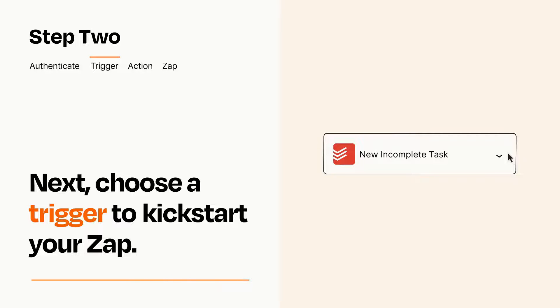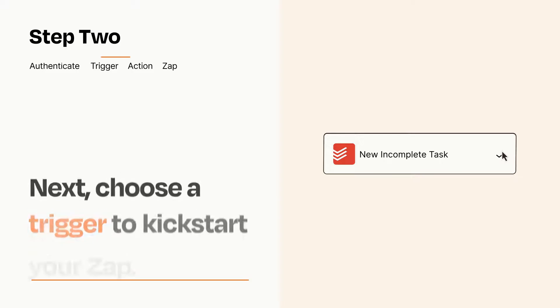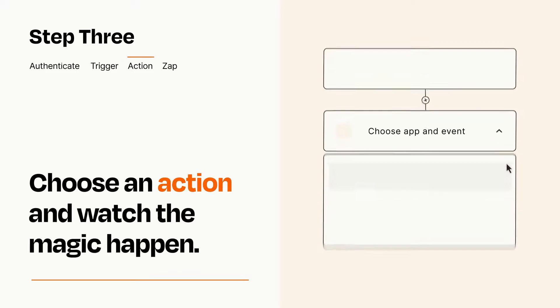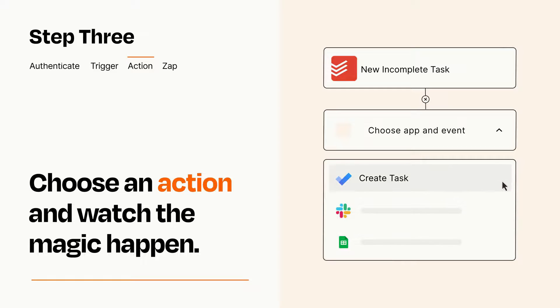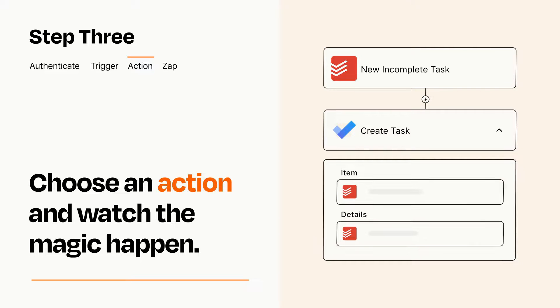This last part is where the magic happens. Choose the action you want to happen in your target app. You'll see a bunch of fields where you can specify the details of your Zap. You can type free form text or pull data in from your trigger step as needed.